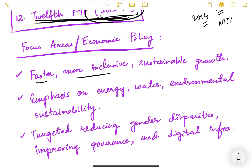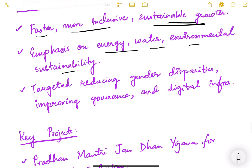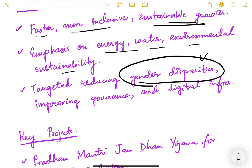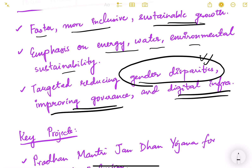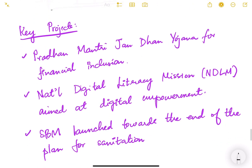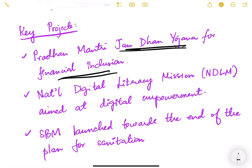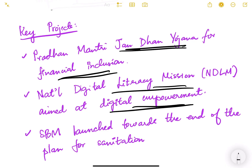Key projects during the 12th plan included Pradhan Mantri Jan Dhan Yojana for financial inclusion, opening zero-balance bank accounts for at least one member per family. The National Digital Literacy Mission aimed at digital empowerment, and Swachh Bharat Mission was launched towards the end of the plan for sanitation.